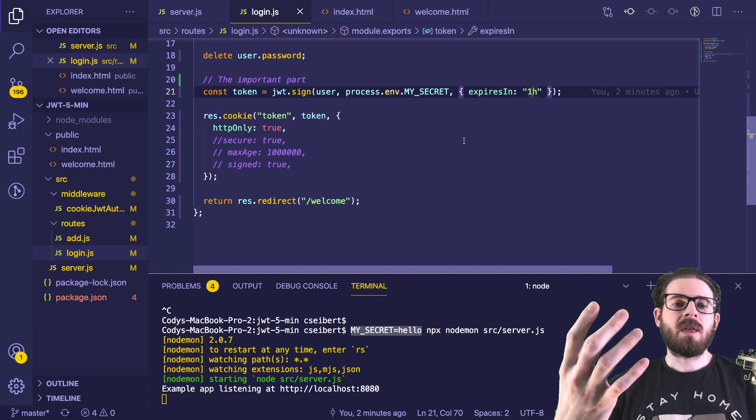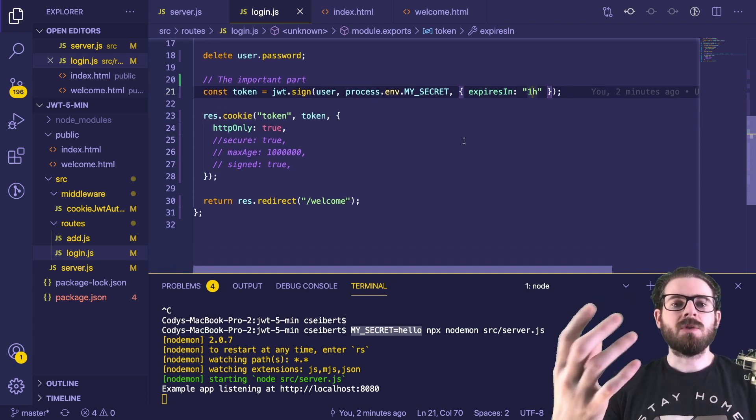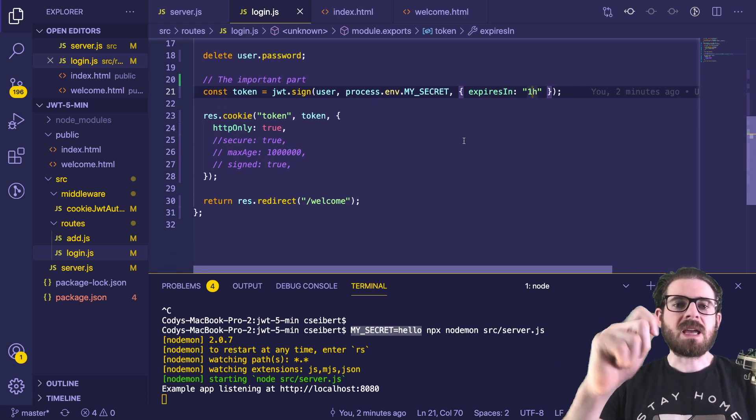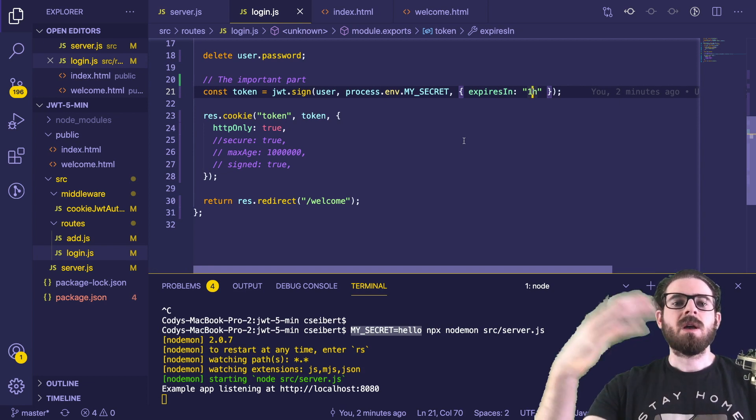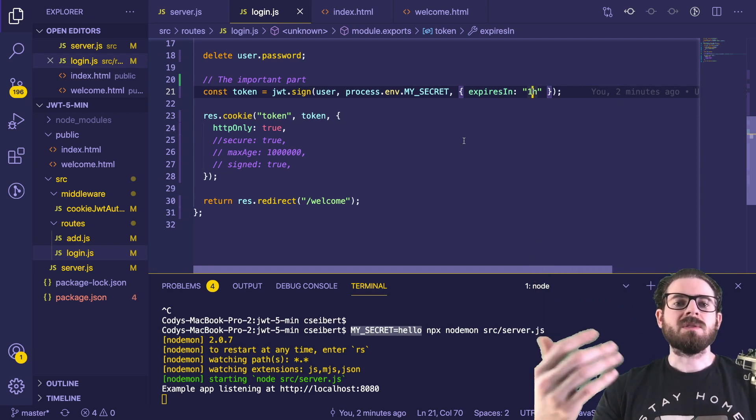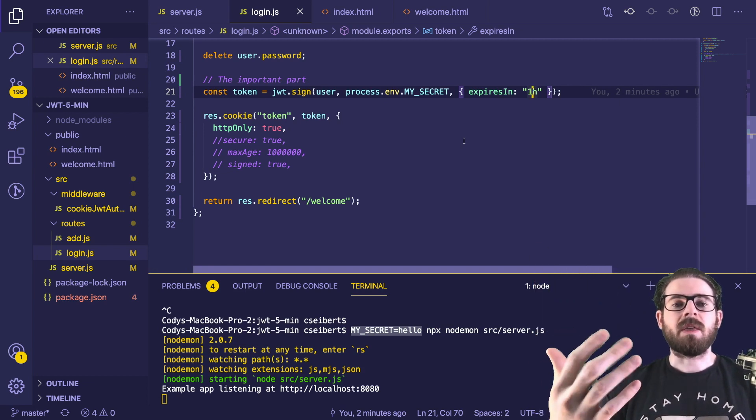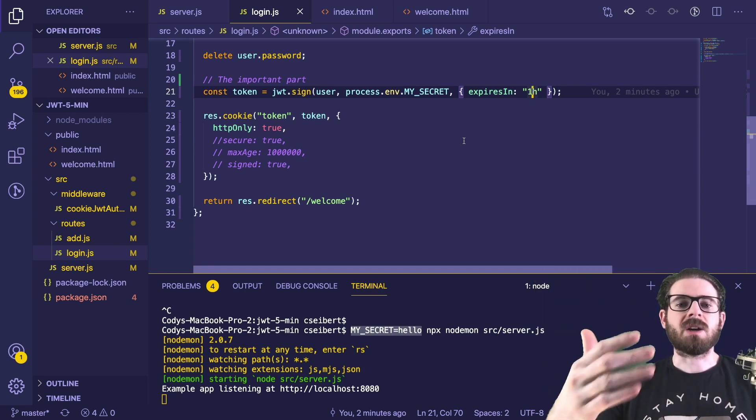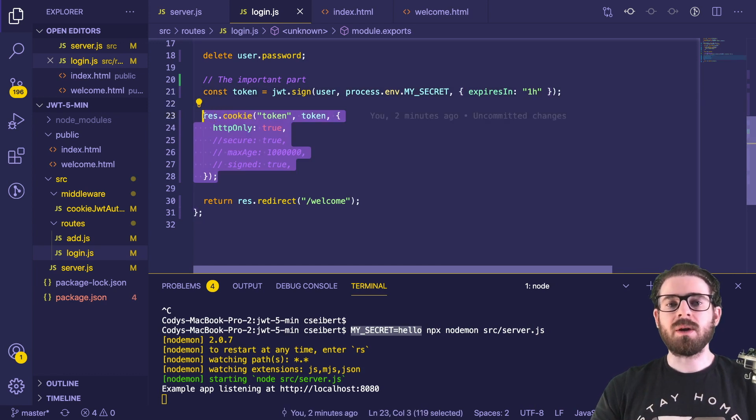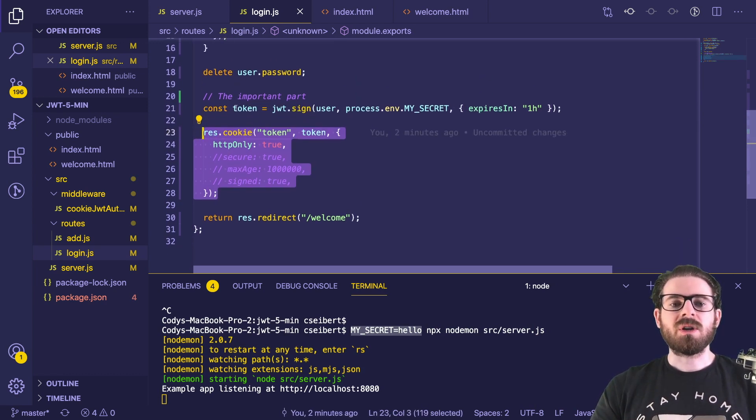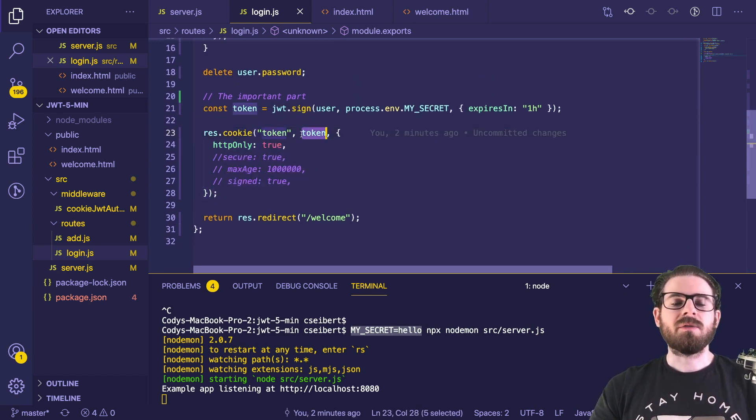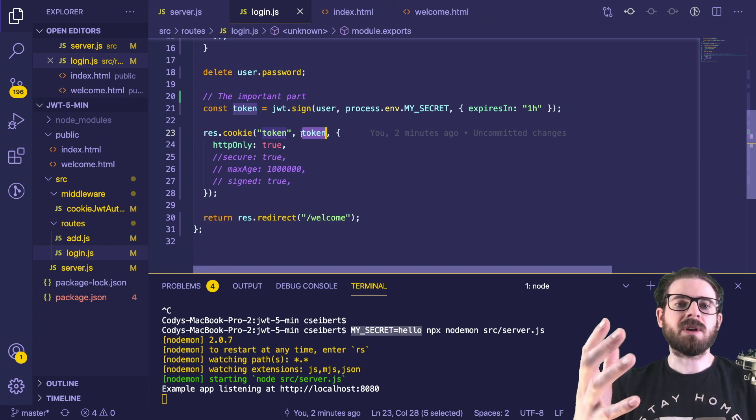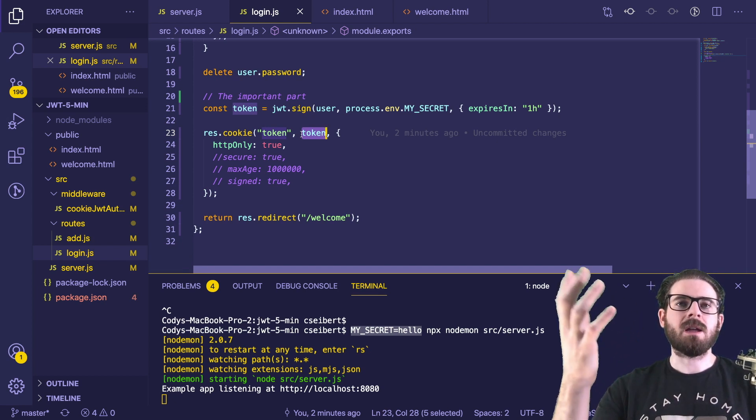And so we create this token. And that is what we can use as kind of like the key that the user can use to hit our endpoints. And we can verify that hey, is this user actually the correct user. So after we have the token, we are going to set a cookie on the response header.